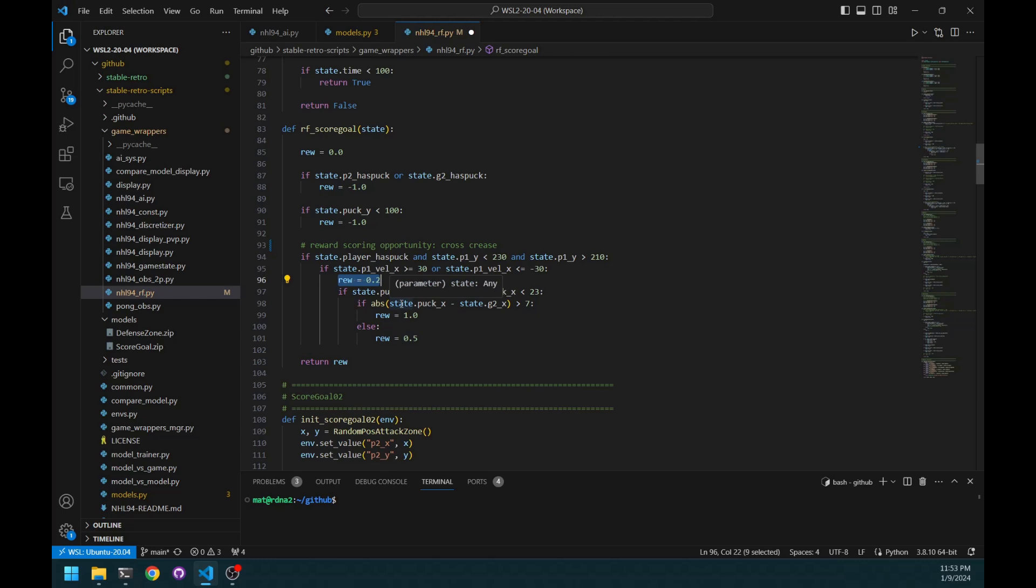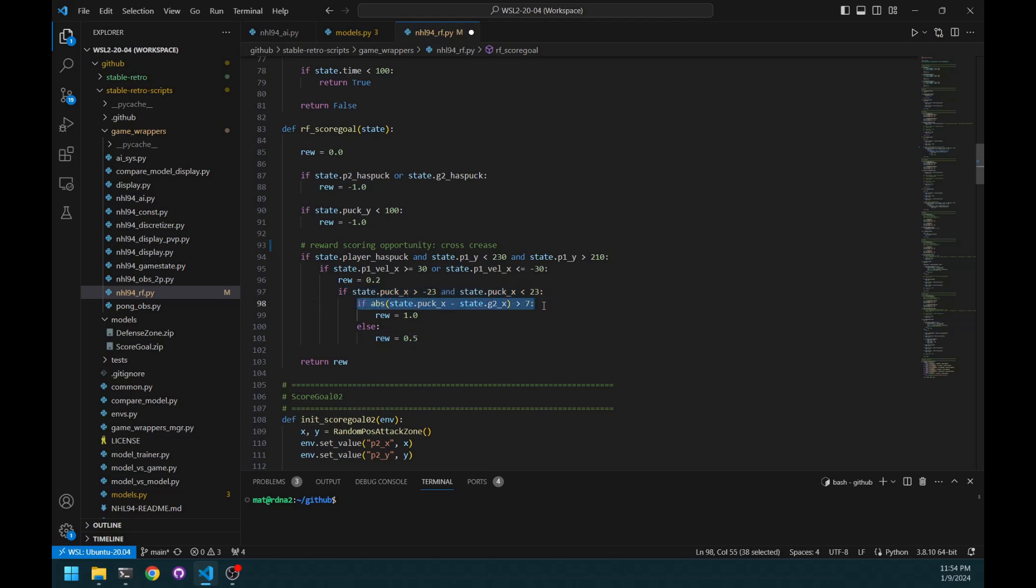And the next part is if the puck is actually between the goalposts, this is where it can actually start thinking about shooting. This is where I give a bigger reward. This part, I still need to tweak. I'm not sure if it's working quite well. But I try to quantify the opening on the net. Like if there's a big difference between the position of the puck on the x-axis and the position of the goalie, the bigger opening, I want to give a bigger reward.